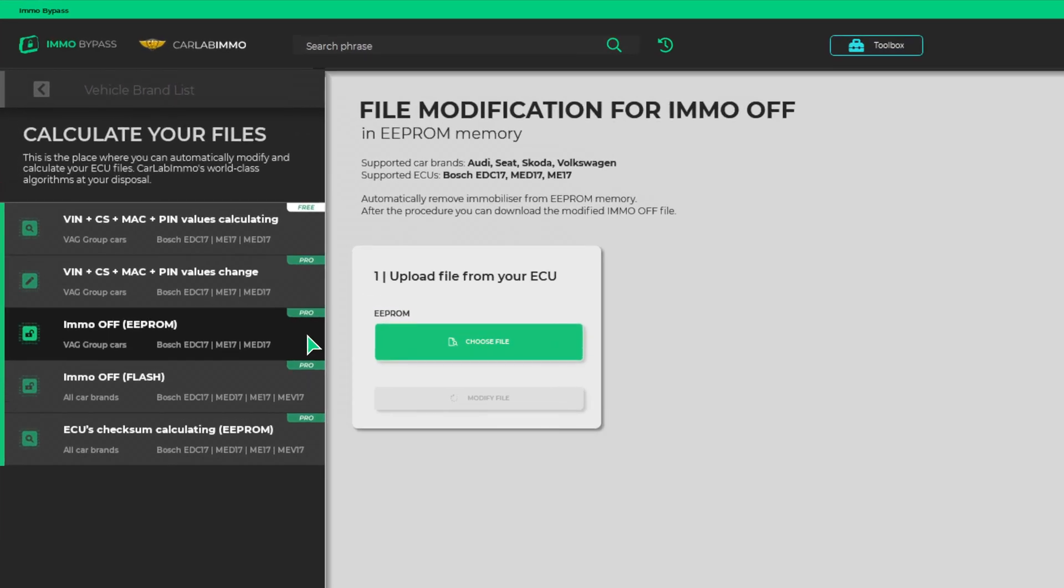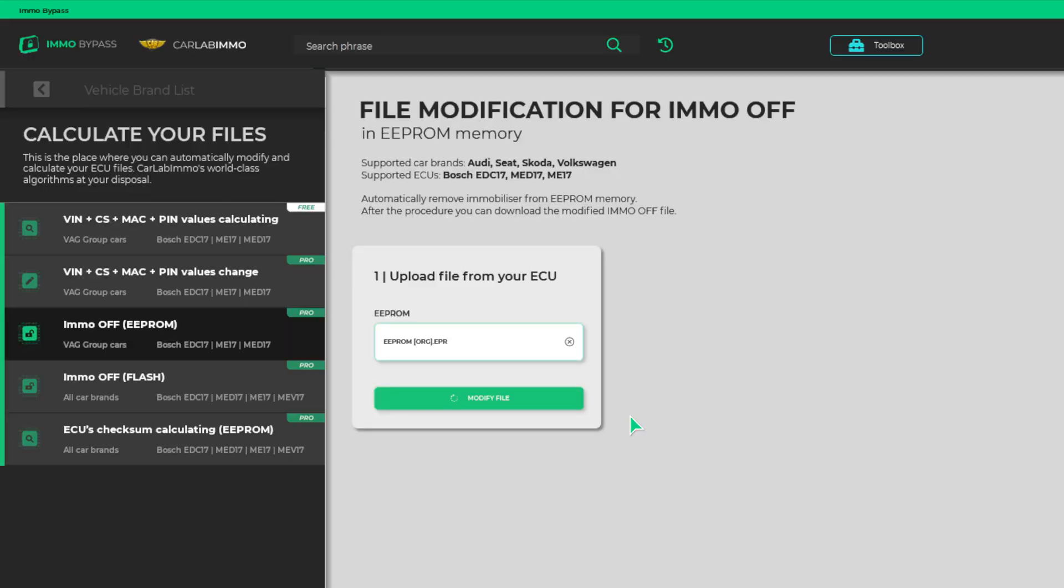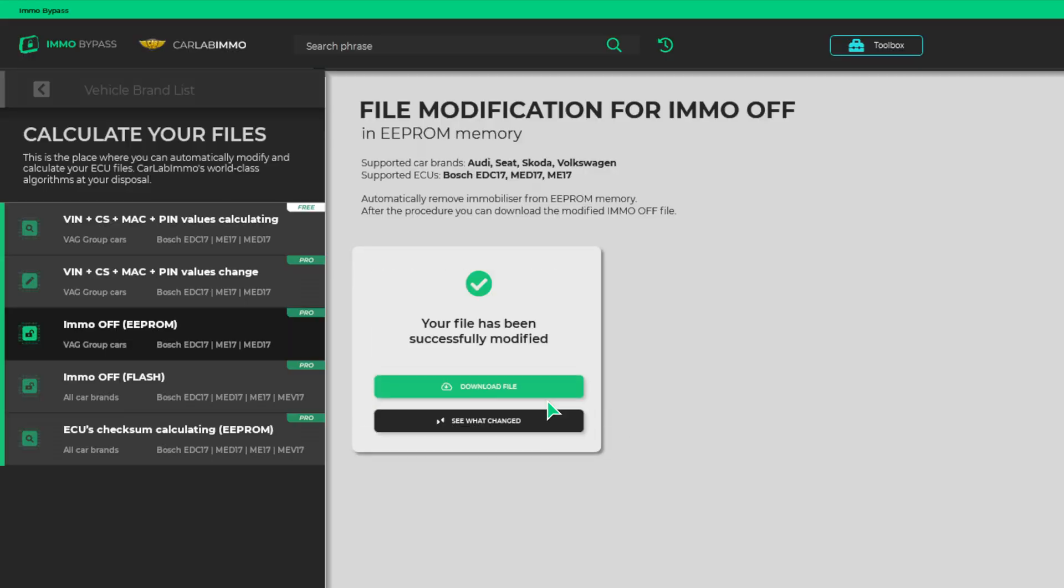Add an EEPROM readout from your ECU. Click Modify File. And it's done!